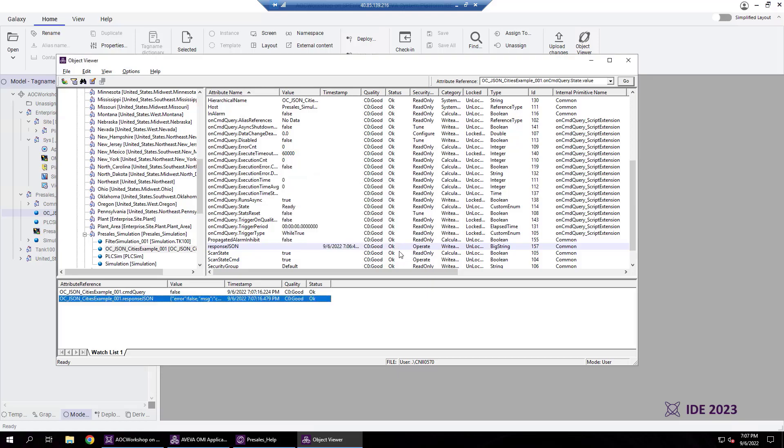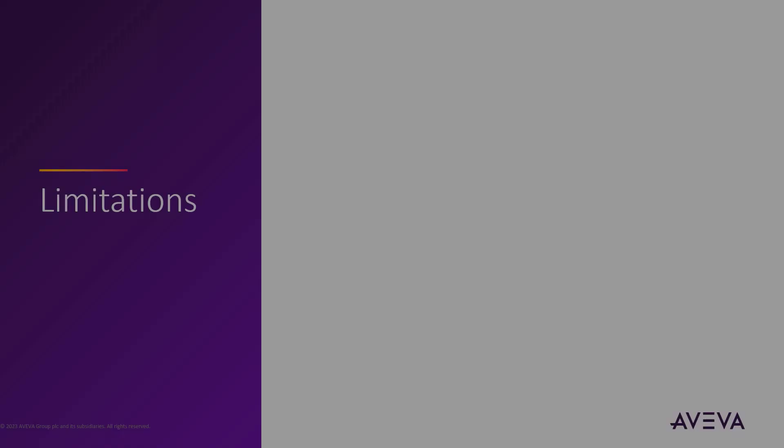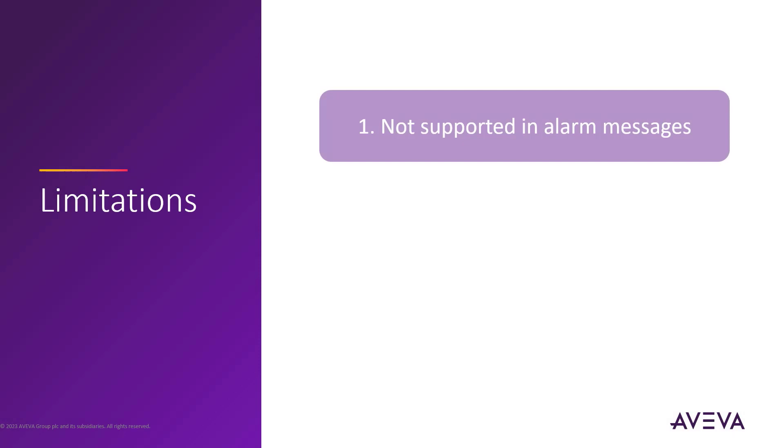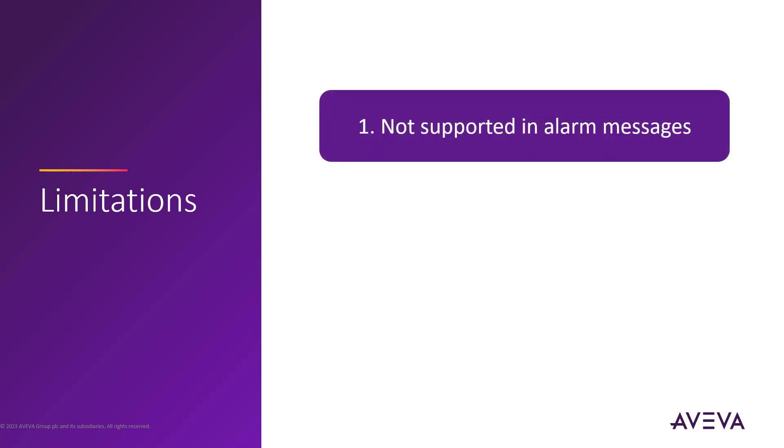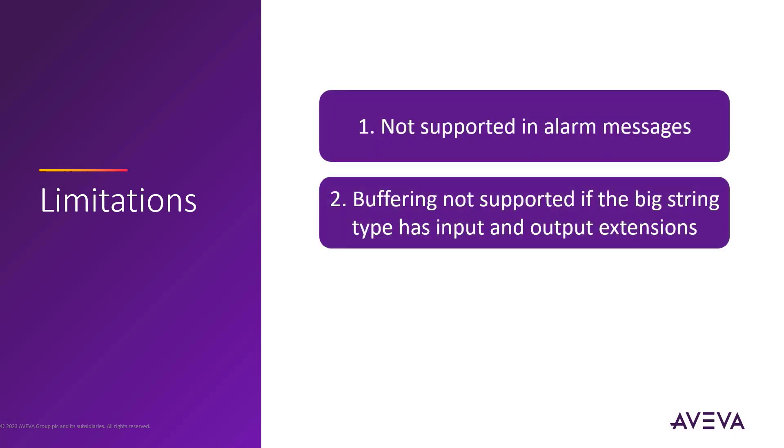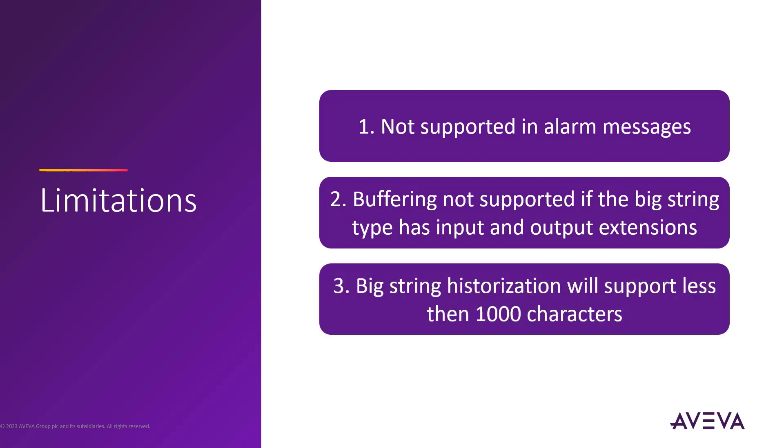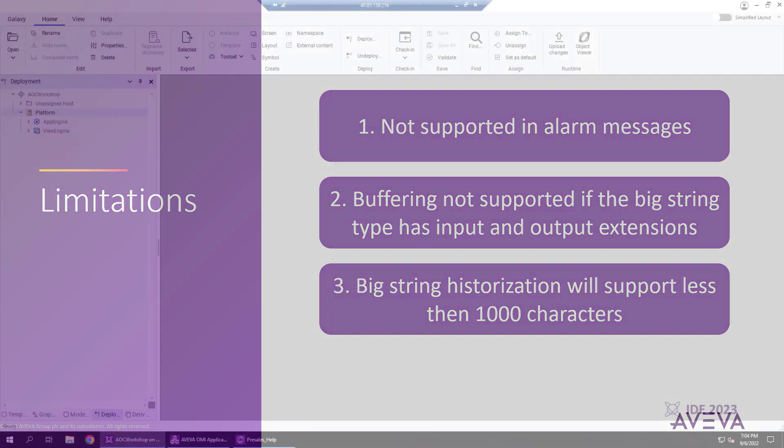However, this new data type does have a few limitations, such as not being supported in alarm messages. If the big string type has input-output extensions, then buffering is not supported. And big string historization will support less than 1000 characters, but above that it gets truncated to 1000.